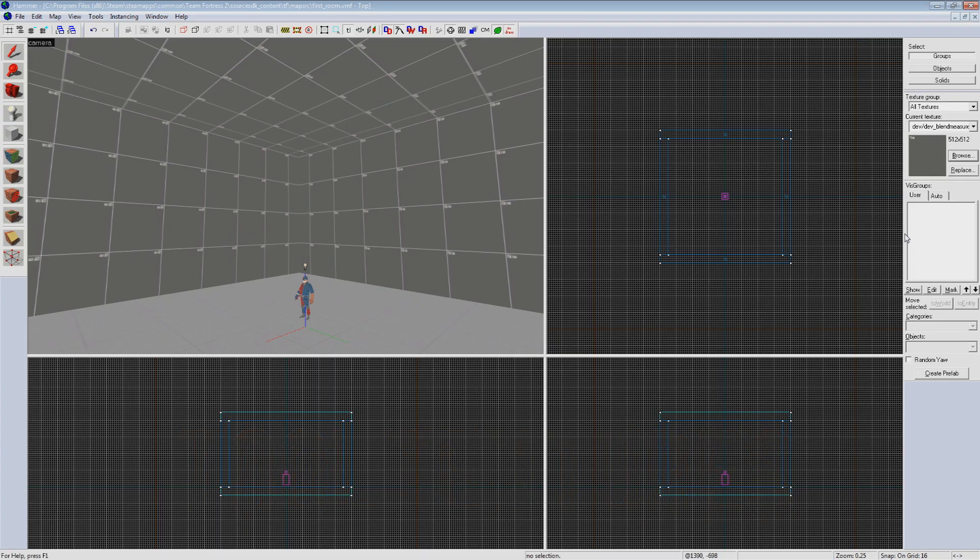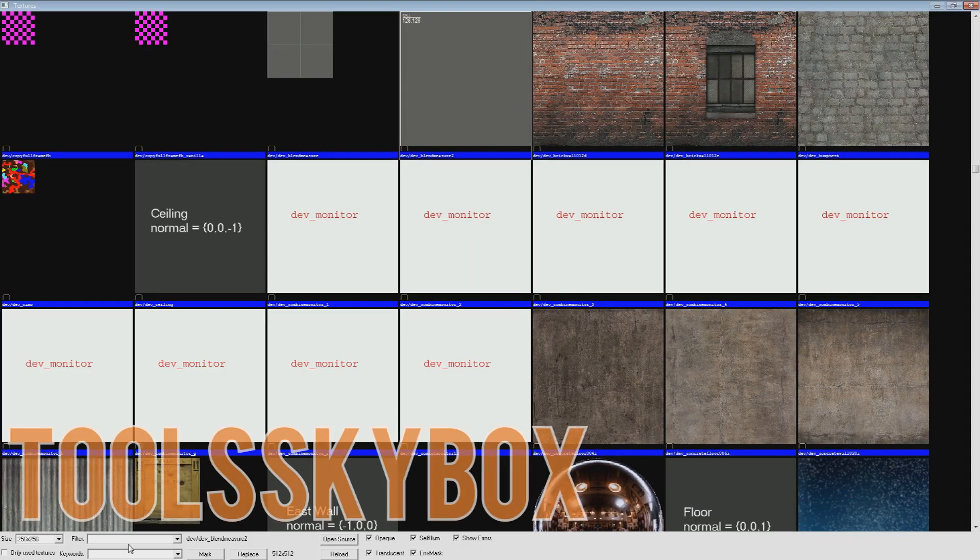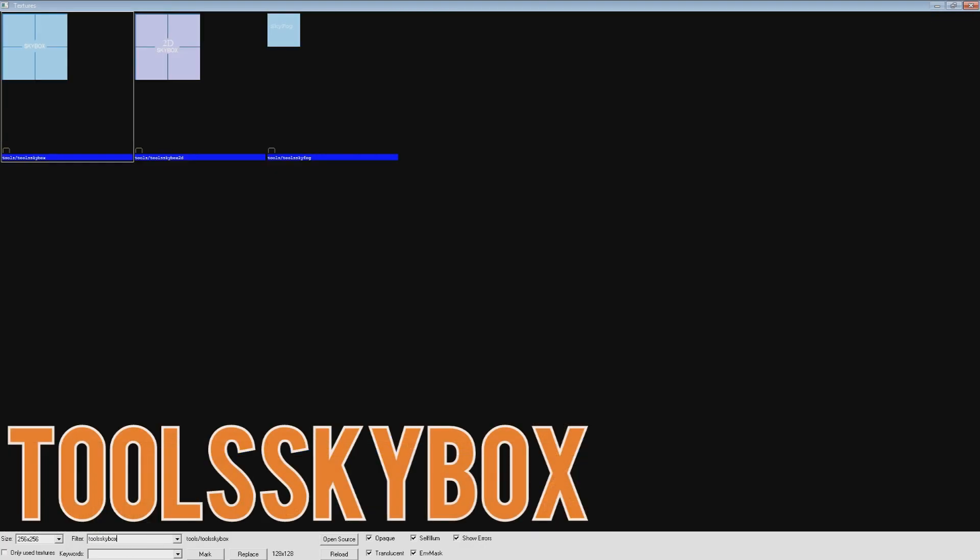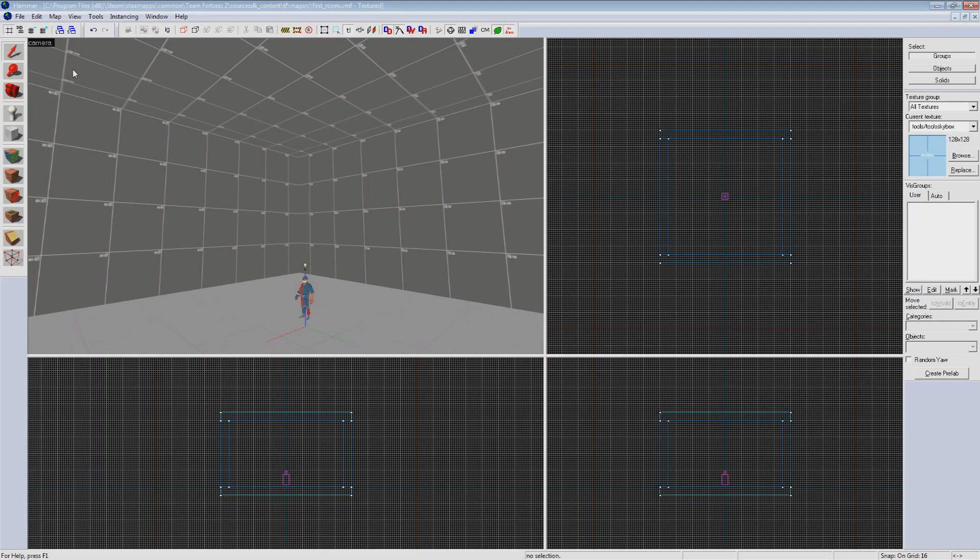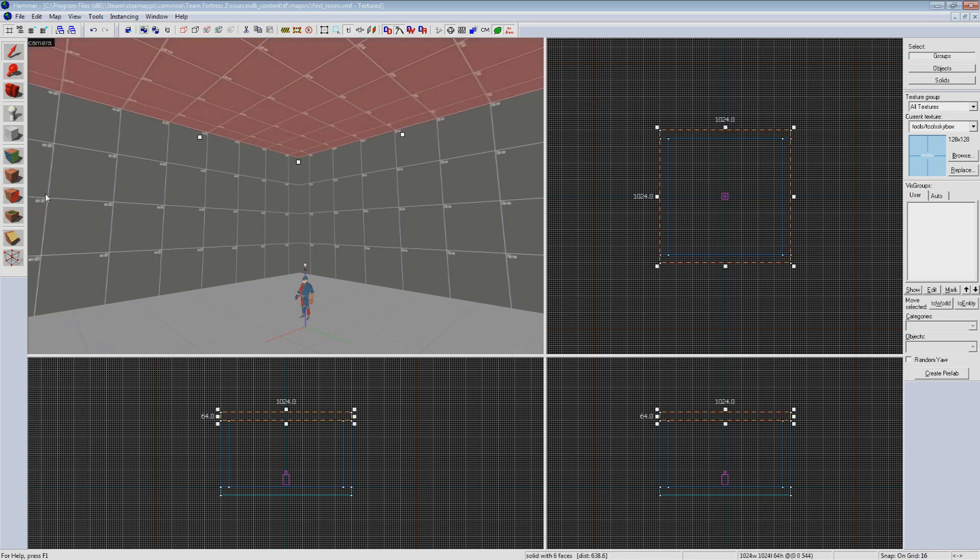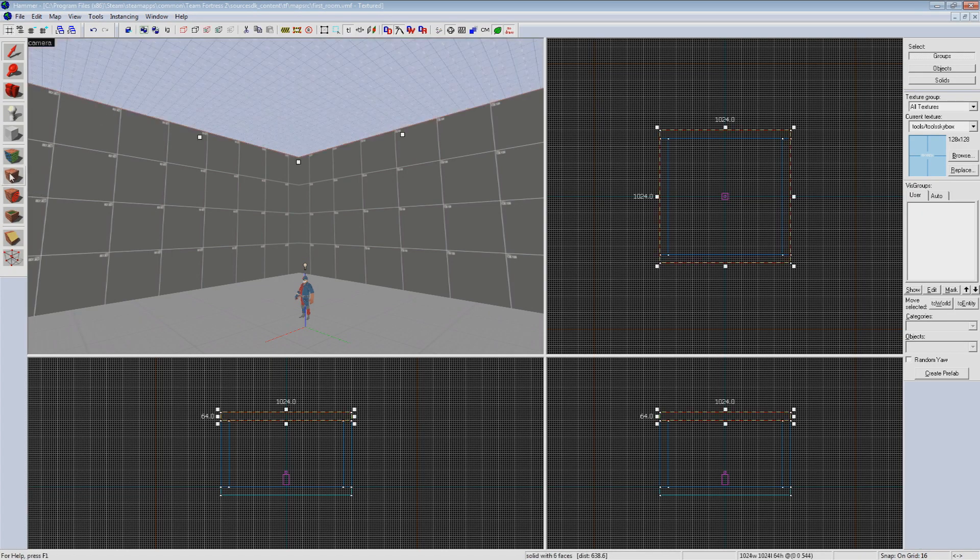In your material browser go to the filter and type in tools skybox all one word. Select the first light blue material that just says skybox on it. This material will cast light from it at an angle we can define using a light_environment entity. So to start let's select the ceiling of our room and apply this material to it.